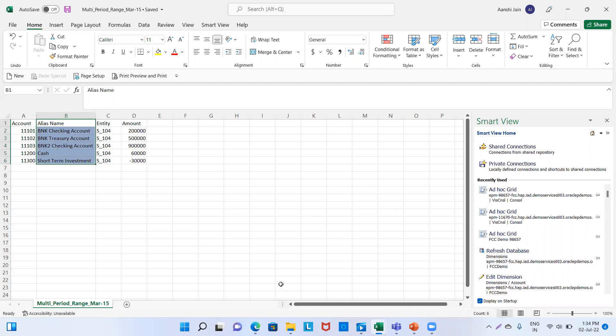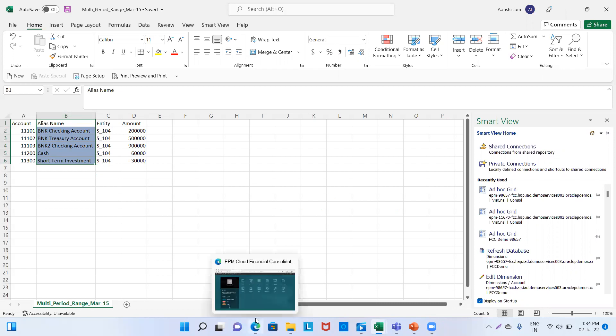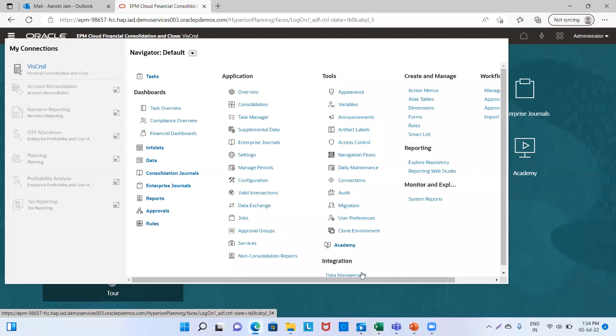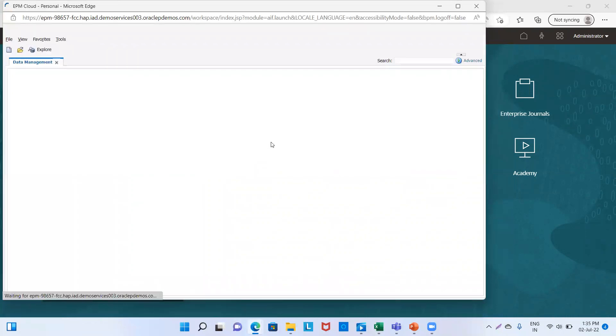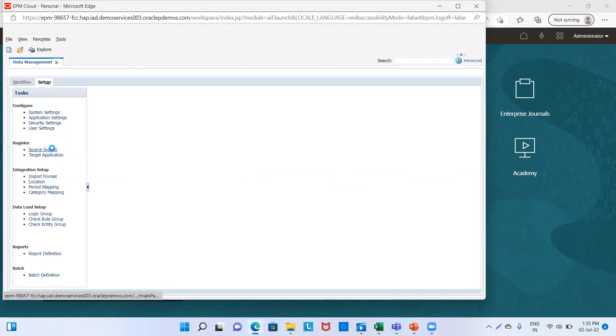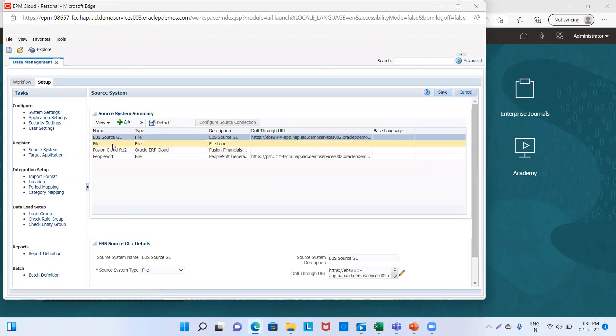In the normal case scenario, we used to load only a single file. Today we will see how to load multiple files into our data management. We go to the application and click on data management. We'll go to the Setup tab and define our source system. Our source system is already defined — that is 'file.'